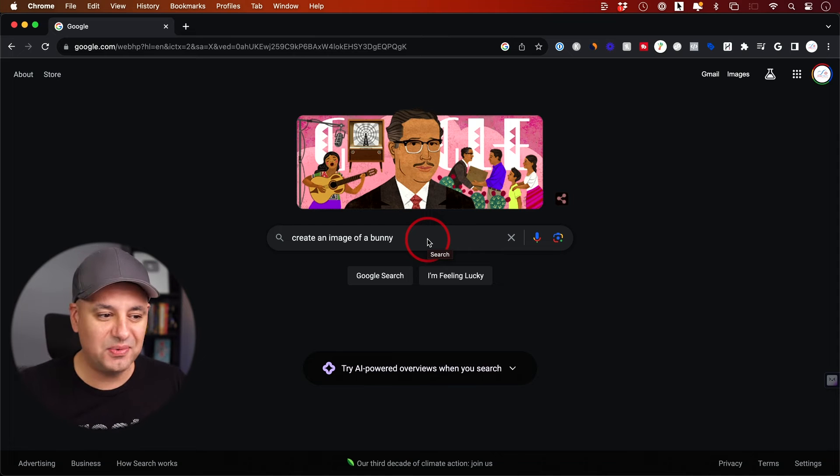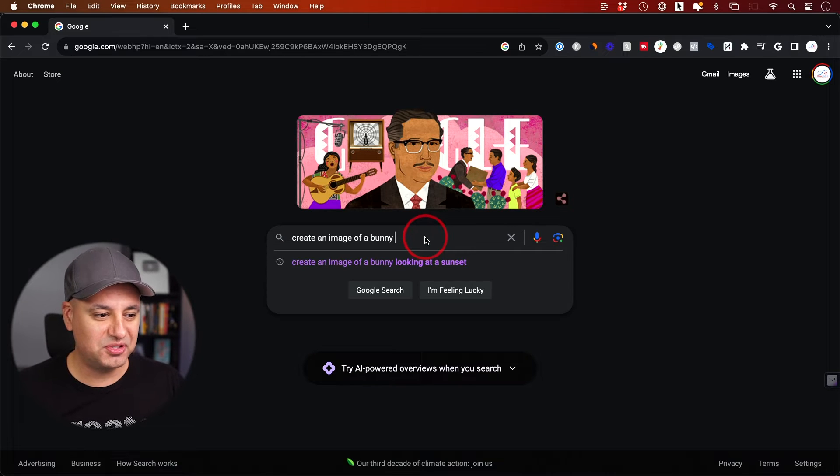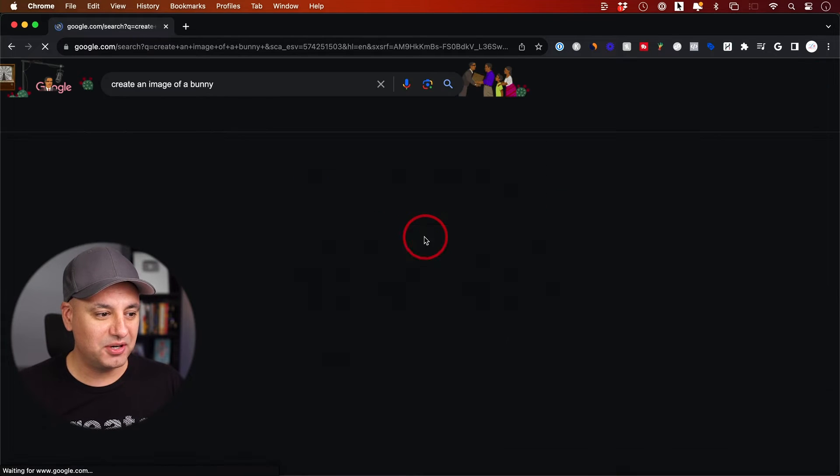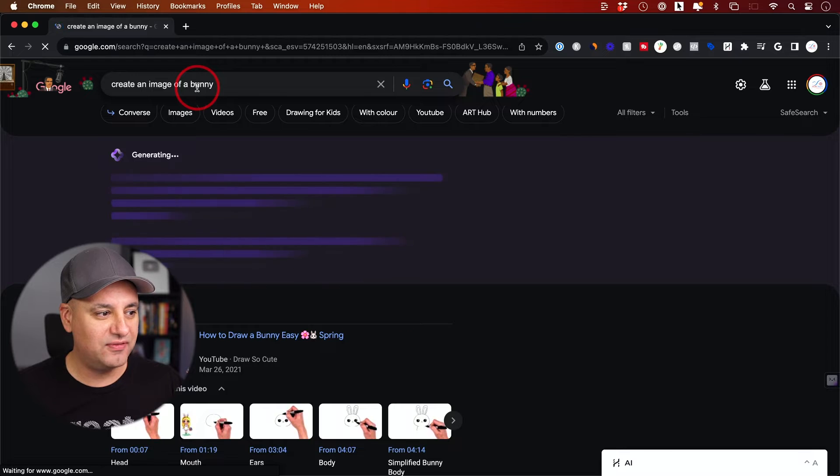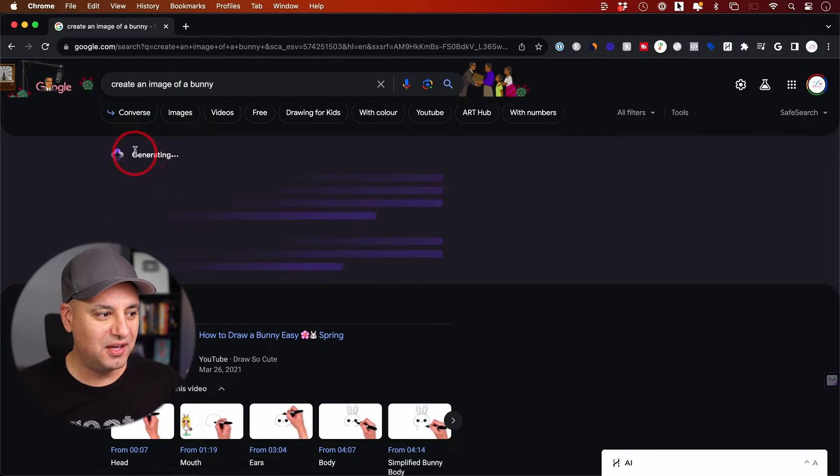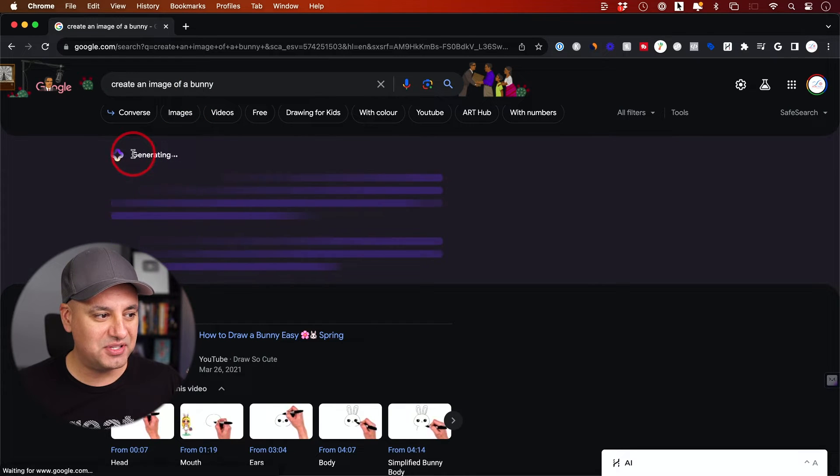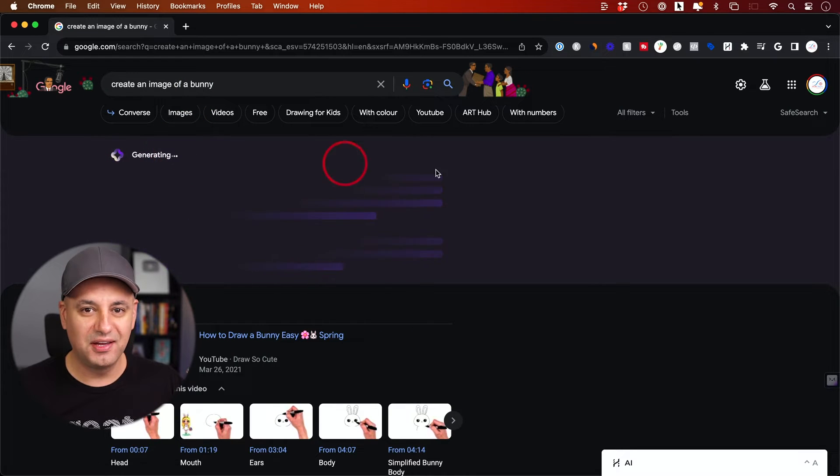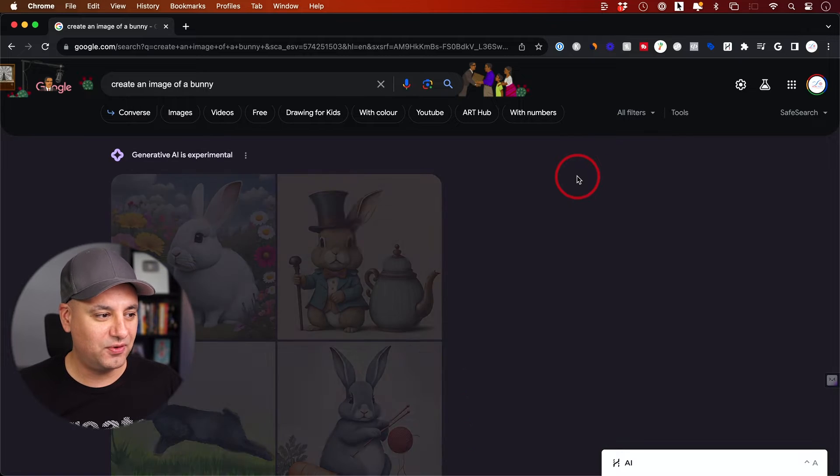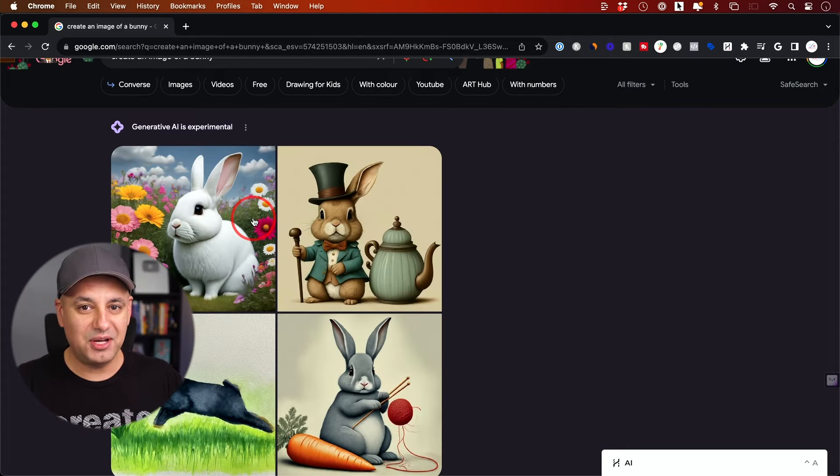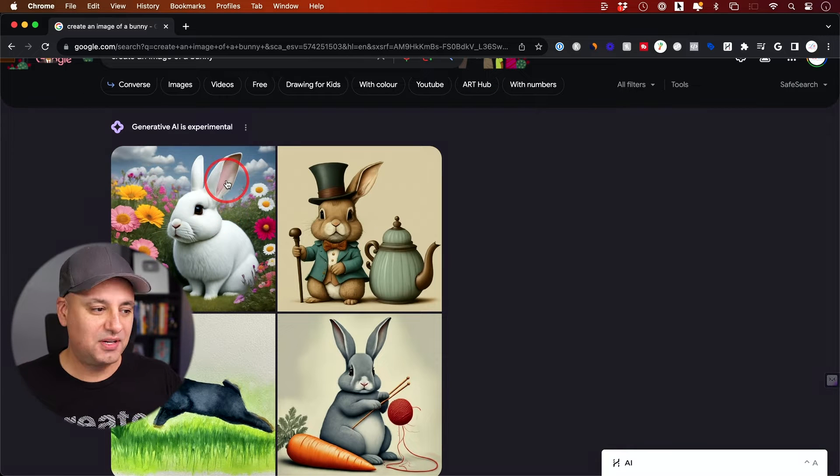Text to image is finally right inside of Google search. I'm going to search 'create an image of a bunny.' You get this new section on top that says generating, and it's going to generate four images for me. There we go, we got four.